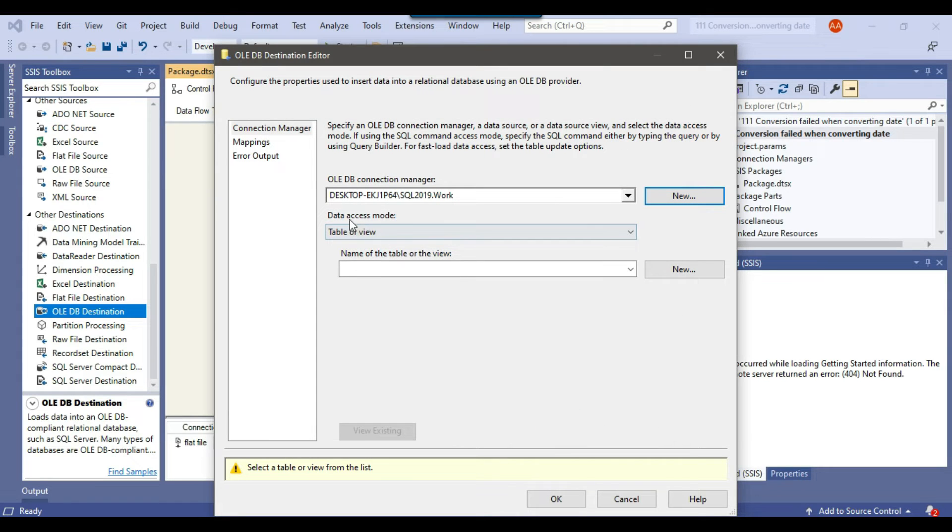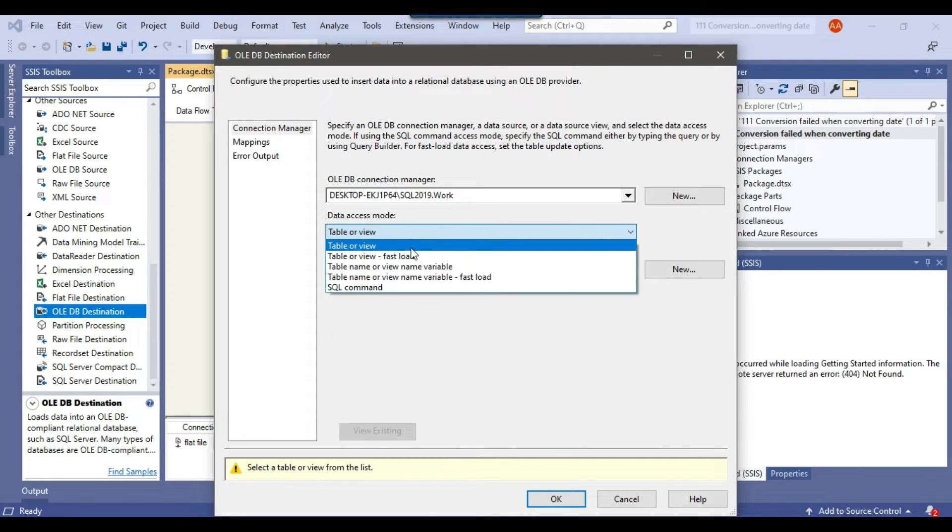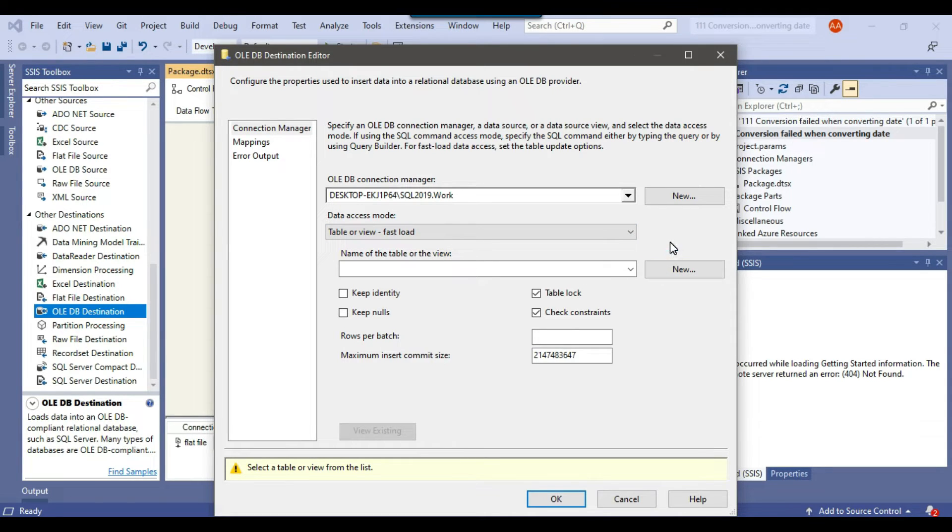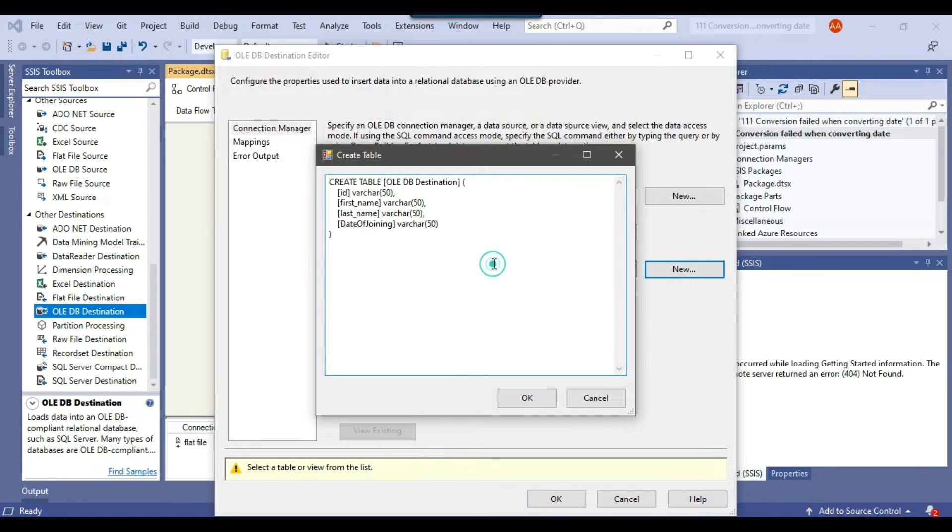I will change the data access mode from table or view to table or view fast load because it will enable the bulk insert. Now because our table does not exist at the moment in the SQL server database. So I will click on new to create a new table.